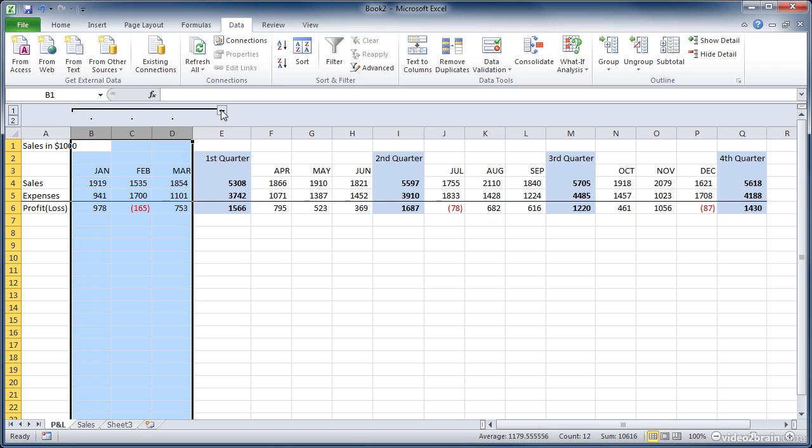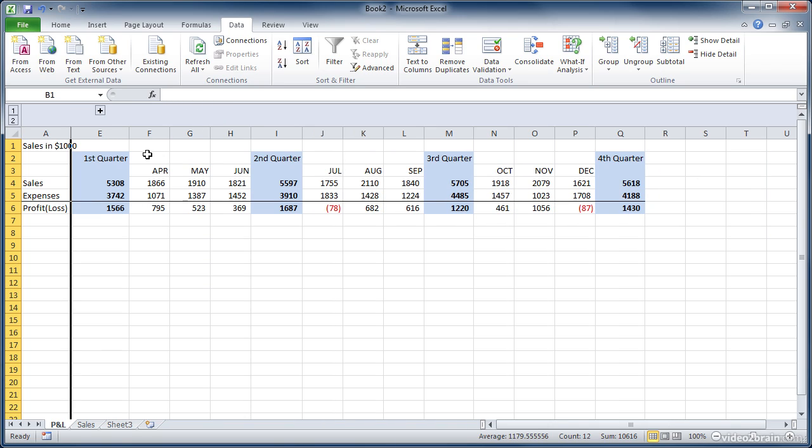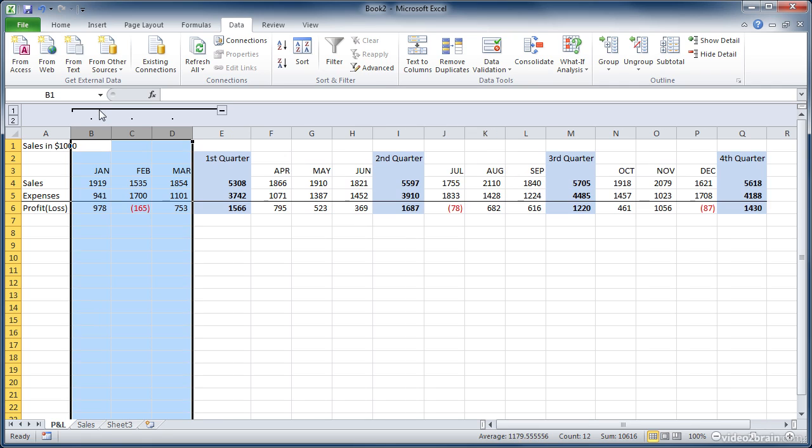When I click that, it hides the group, and all we see is the quarter, and it turns into a plus button, and I can click that to expand it again.